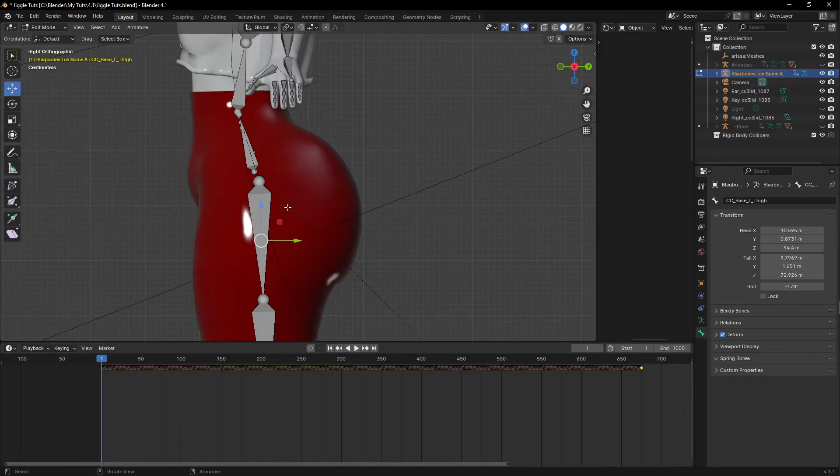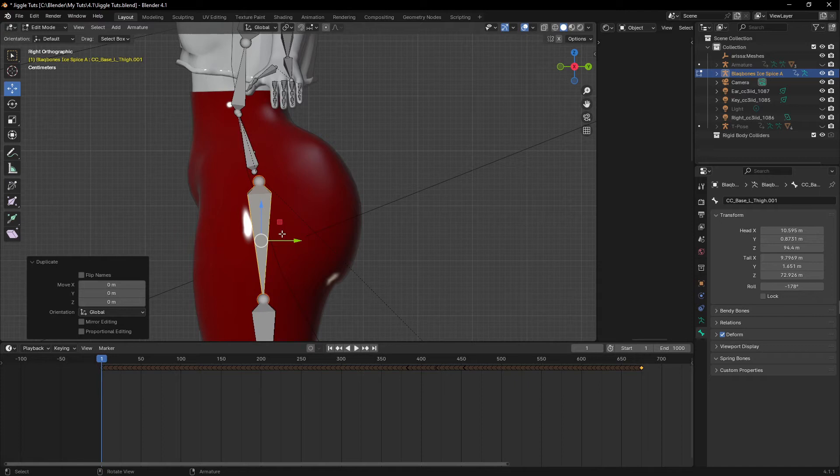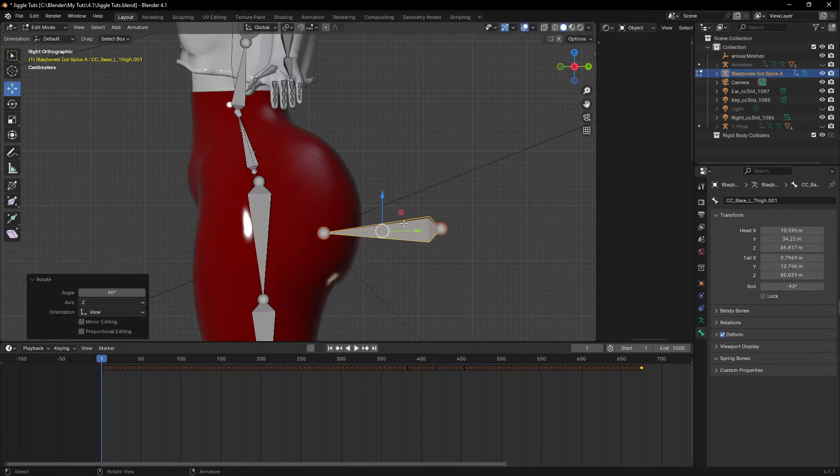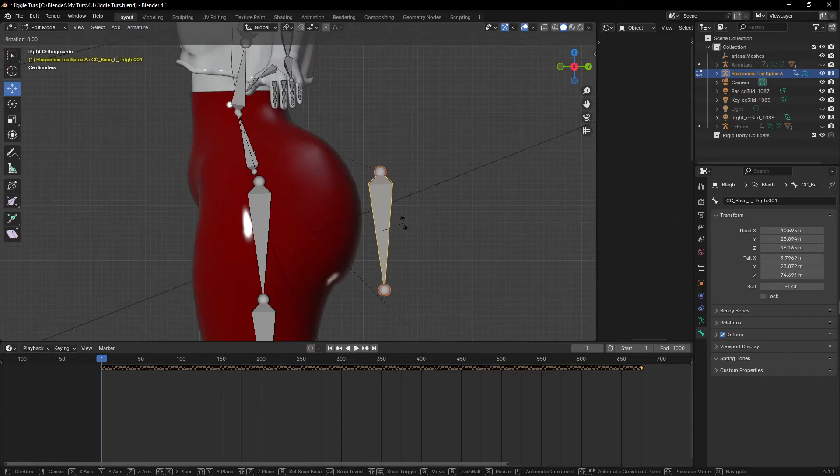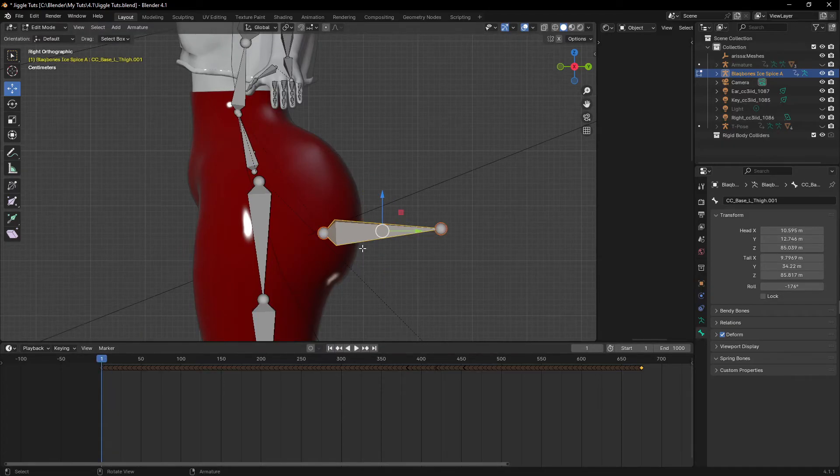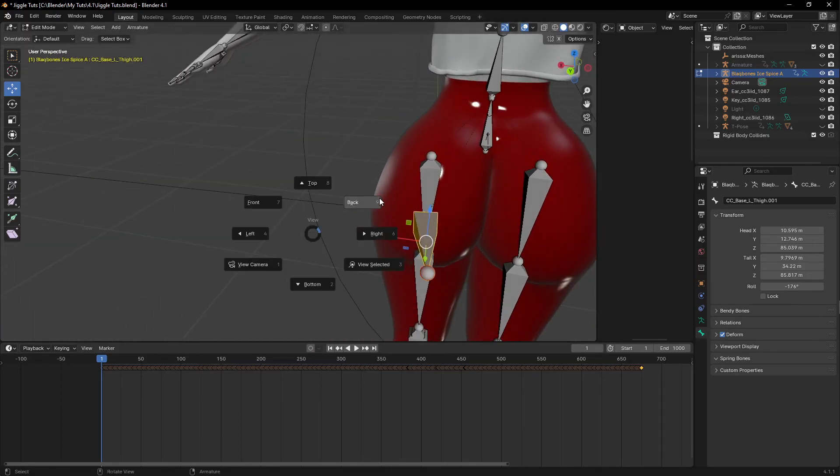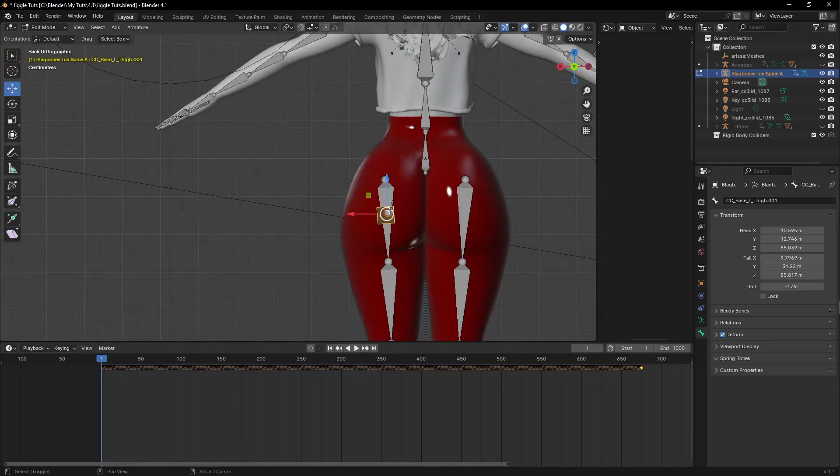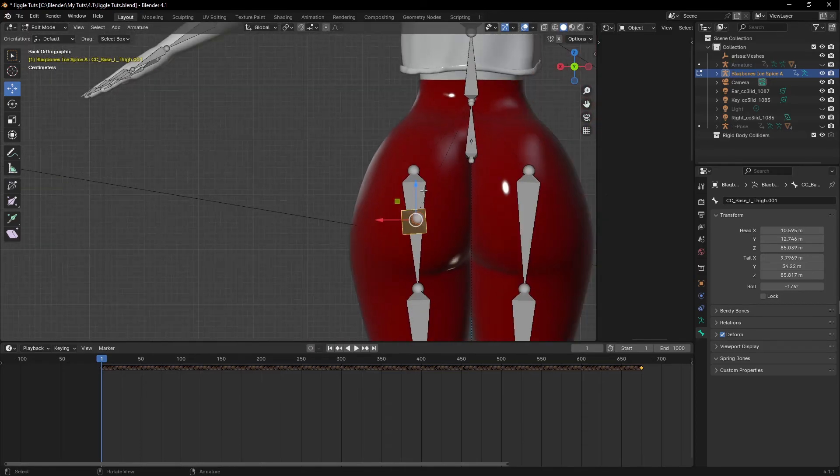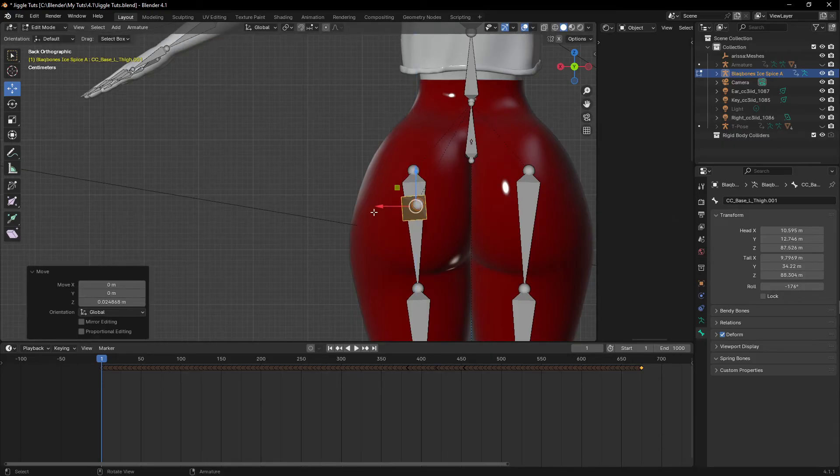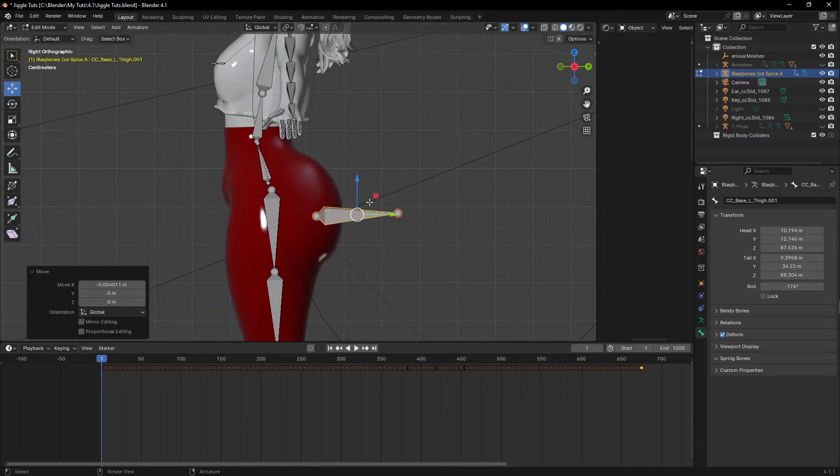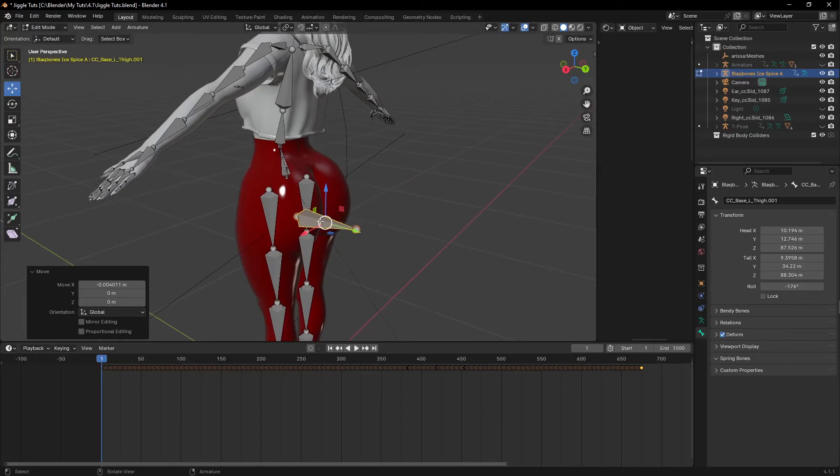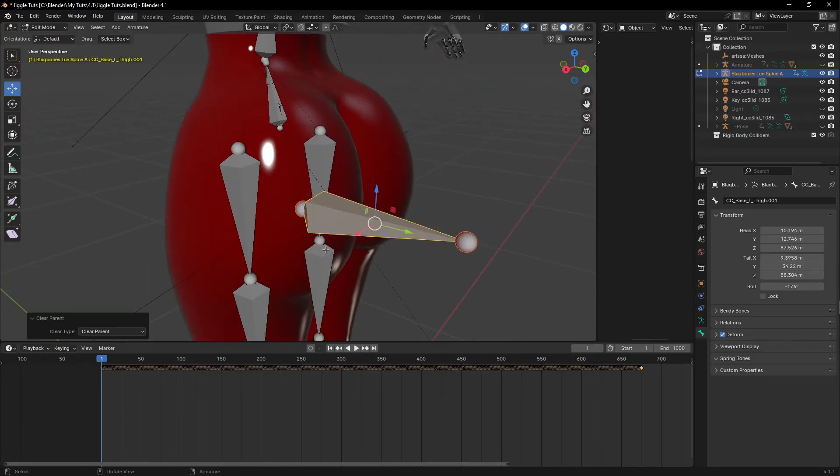So now I'm going to duplicate the bone. Let me move it. I'm going to rotate it minus 90. And let me move to the back view. I think I'm going to raise it up a bit.